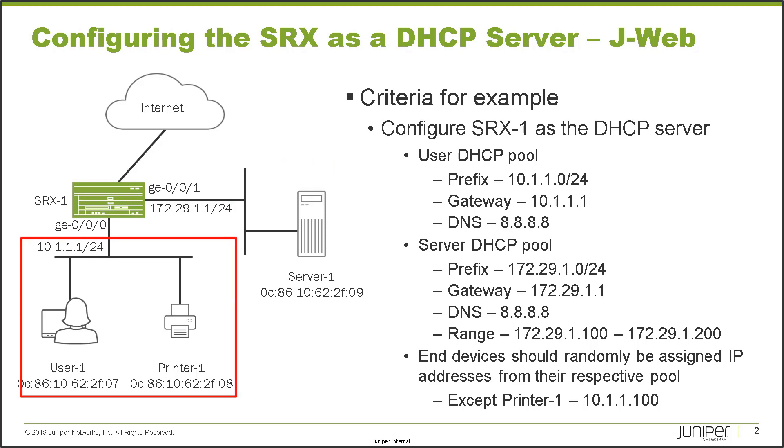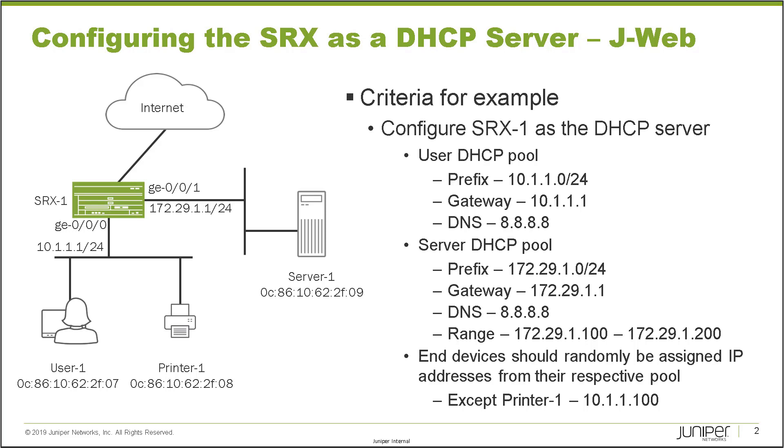In this setup, we have a few different devices. In the user zone, we have user one and printer one. In the server zone, we have server one. Now all of these devices need IP addresses, so we are going to turn the SRX-1 device into a DHCP server.